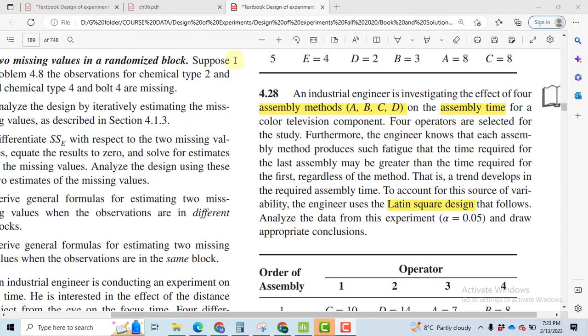We want to check the order of assembly, operator, and assembly methods on the assembly time. There are three factors total: order of assembly, operator, and assembly method. The problem has been solved by using Latin Square Design.